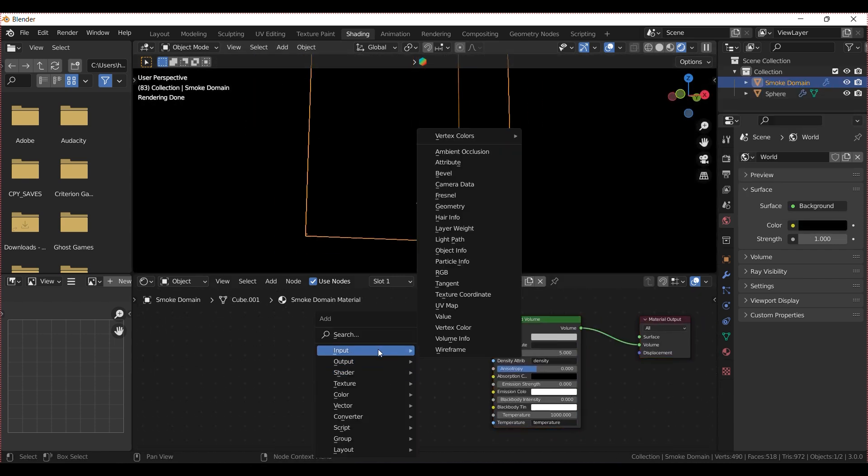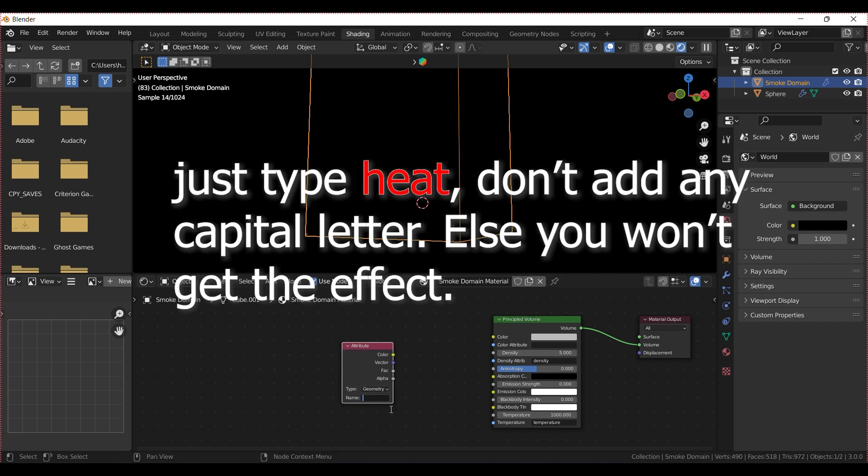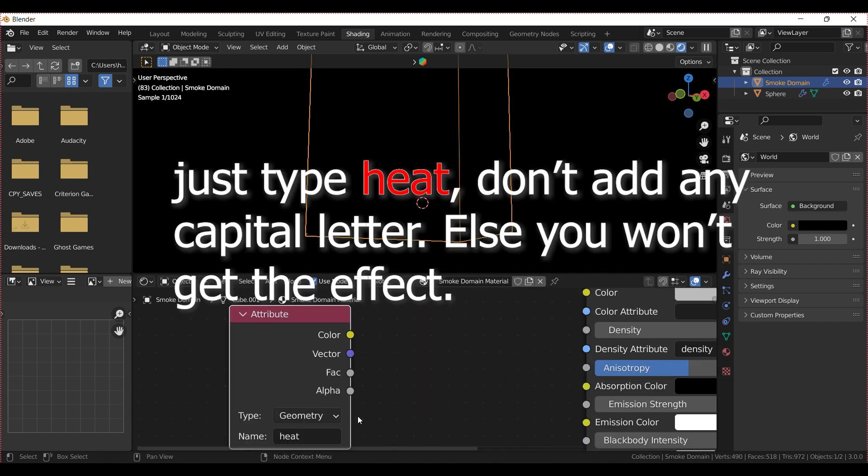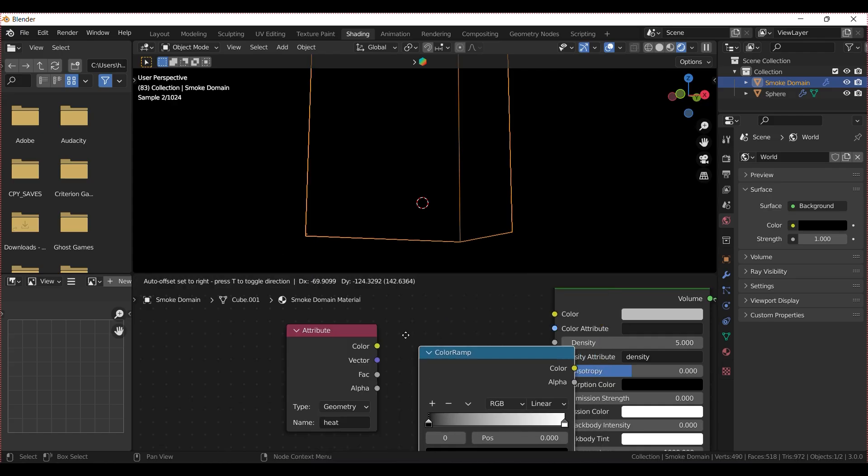In the Shading tab, add an Attribute node and name it Heat. Use a Color Ramp and connect it to the Emission Strength.